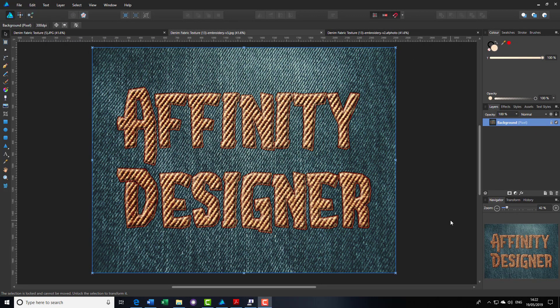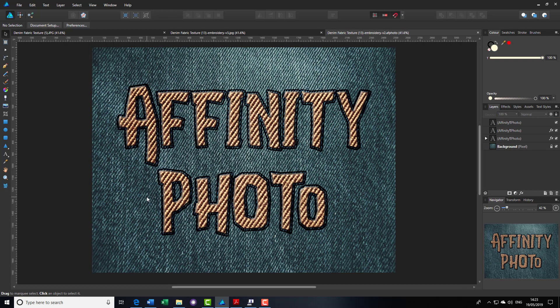Hello and welcome to this Affinity Designer and Affinity Photo tutorial about getting an embroidery effect. This is like a version 2, as I made one previously which was an adaptation of a Photoshop tutorial with quite a lot of different steps. I've paired that down and altered some adjustments slightly to make an easier version. It can be done in Designer and in Photo — this one I did in Designer, and the version 1 I made in Affinity Photo.